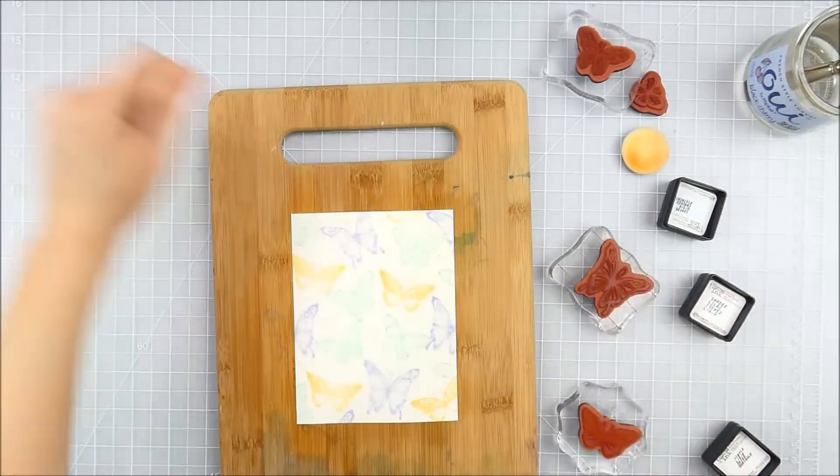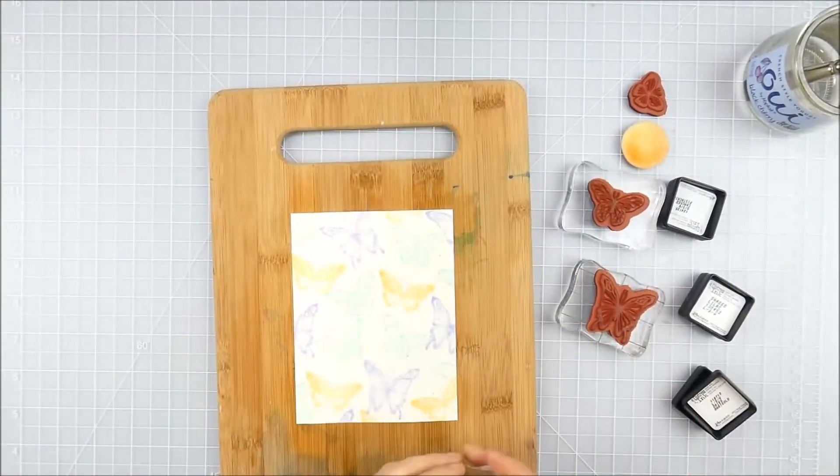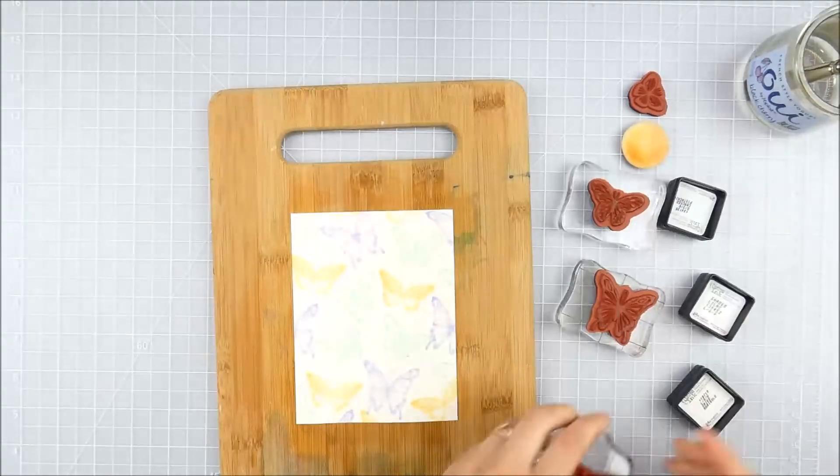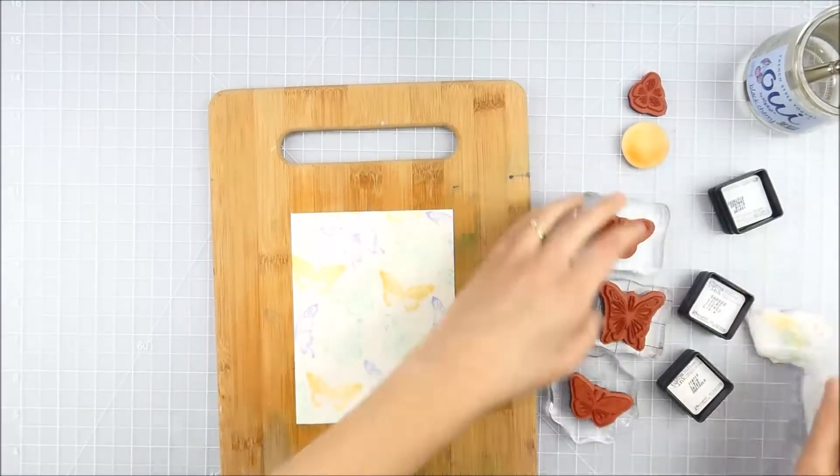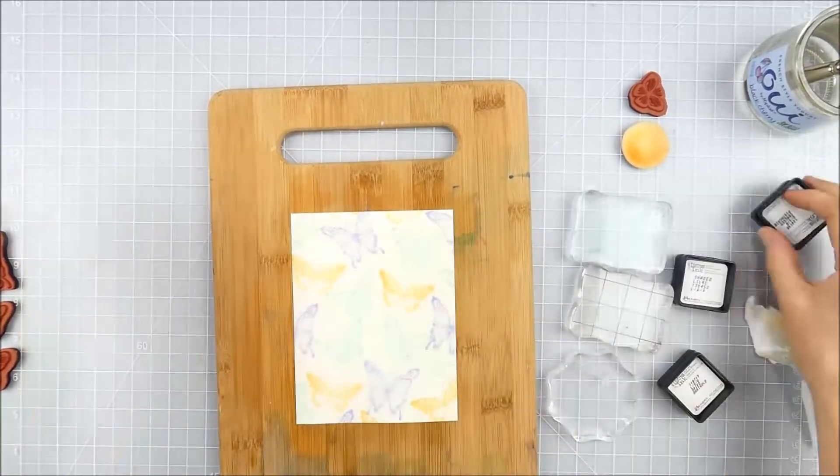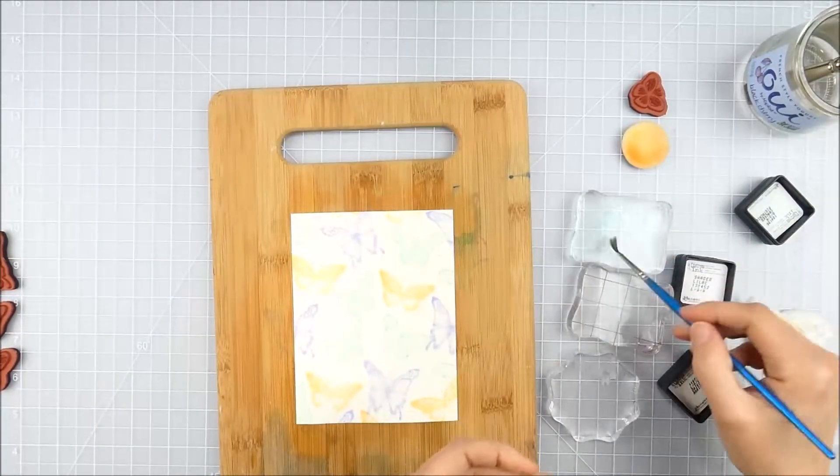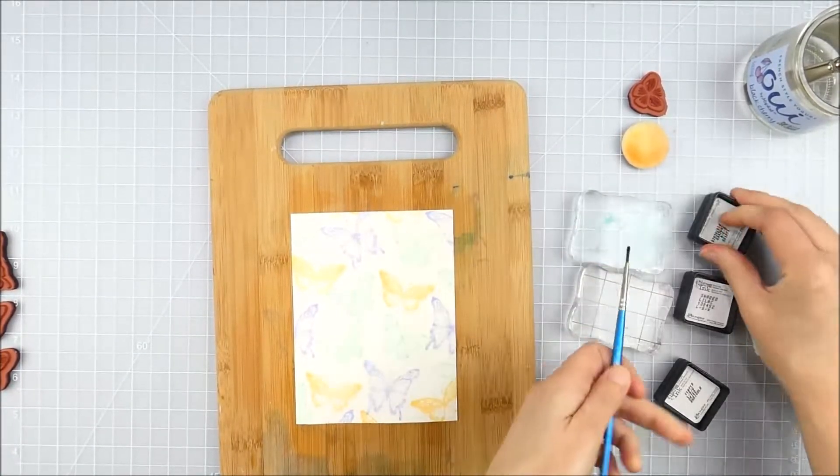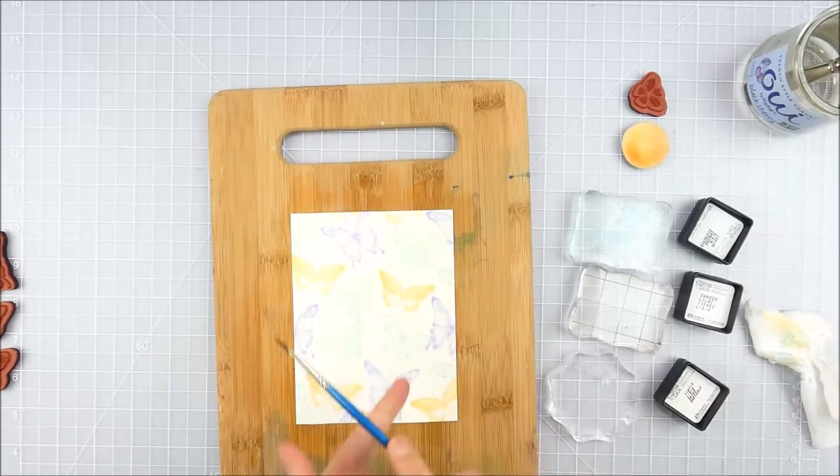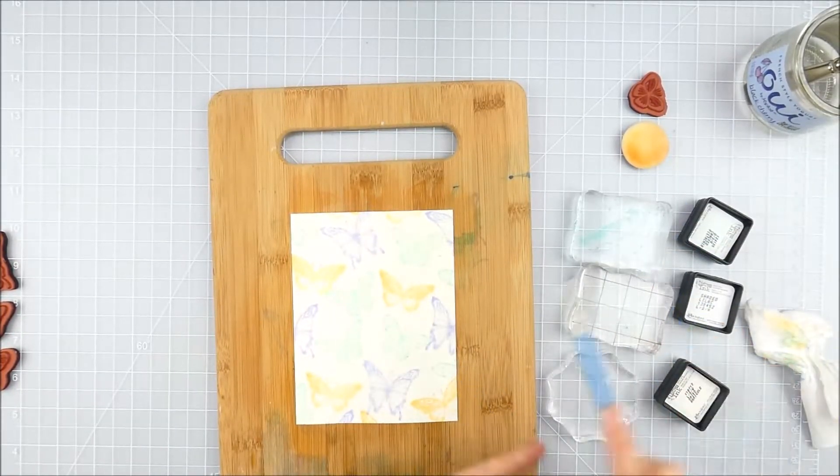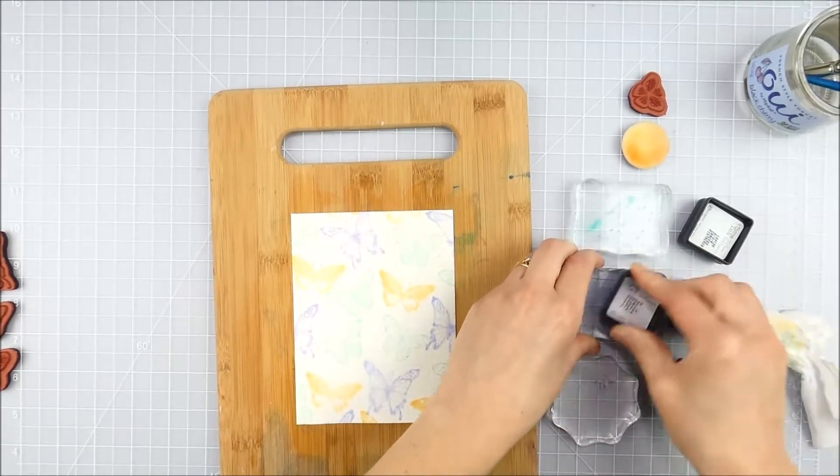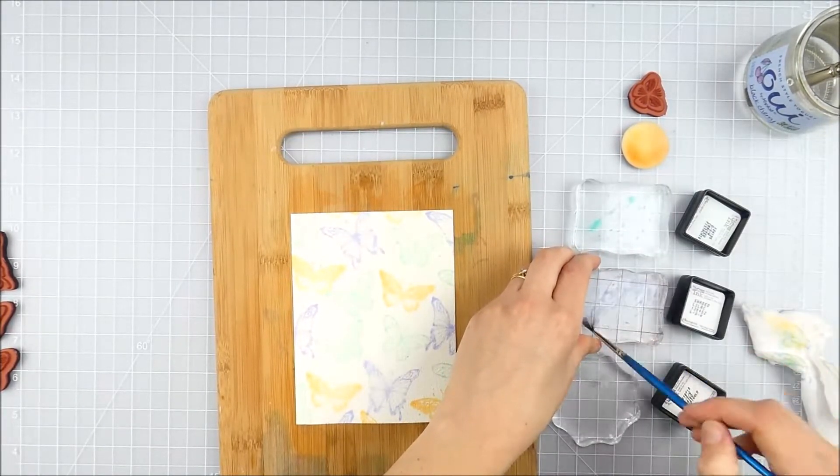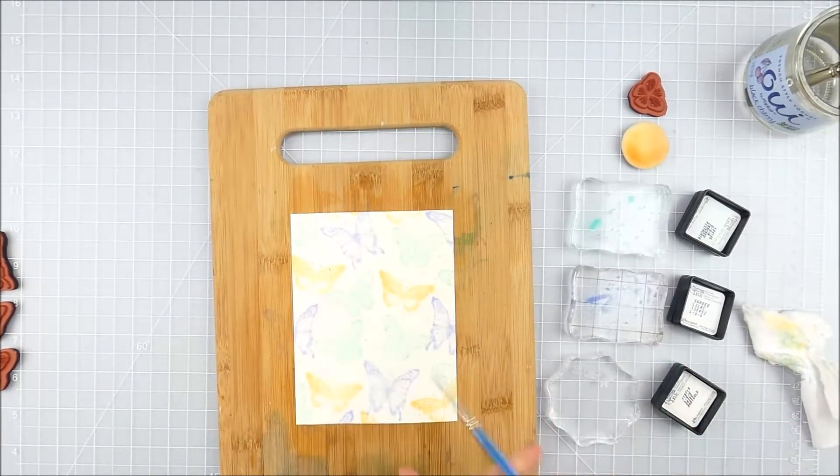All right, once I'm done there I'm going to go ahead and quickly clean off these stamps and move them out of the way. And then I'm going to keep these clear blocks here and I'm going to smoosh my ink pads in the same colors onto that clear block, add a little bit of water with a small brush, and then I can add some splatters with the same colors. It'll kind of color coordinate the splatters to add a little bit of texture to my background.